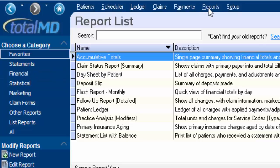When you click on Reports up here at the top, it will automatically always take you to your Favorites category. There are some reports in this Favorites category that we've put in there by default, but these may or may not be your favorite reports.